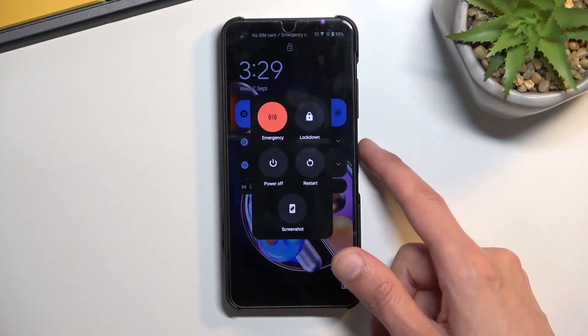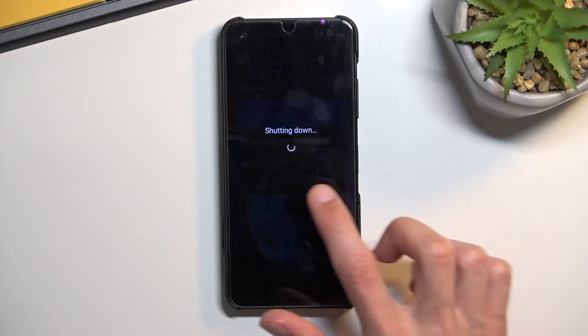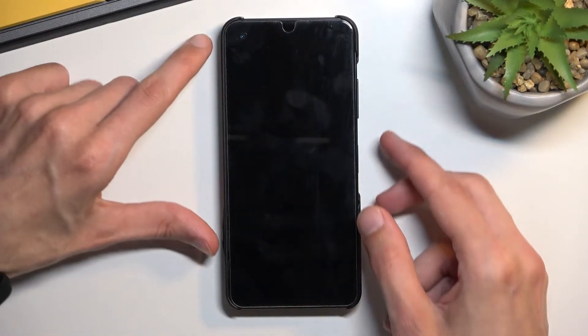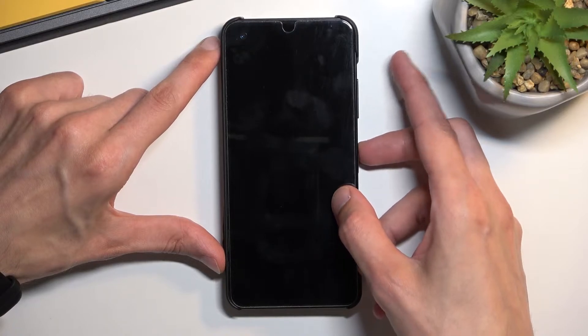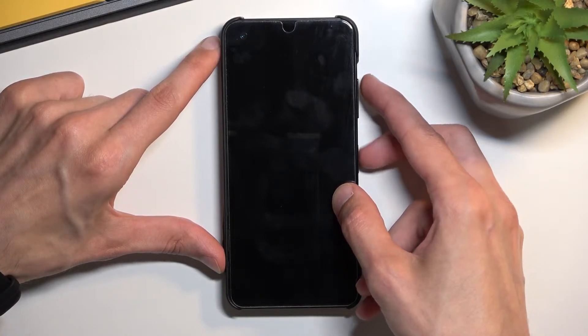Once you hold the power key you can then select power off. This will turn off the device and once the phone is off you want to hold power and volume up at the same time.